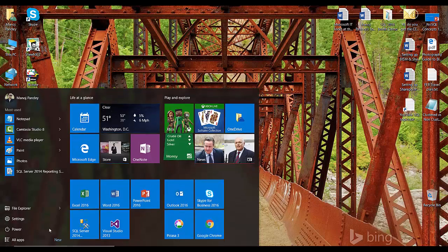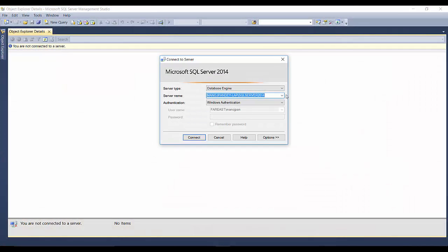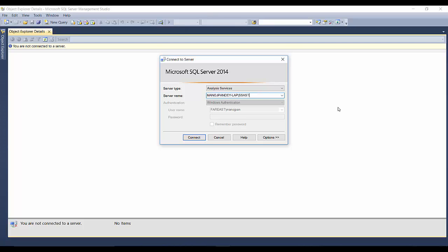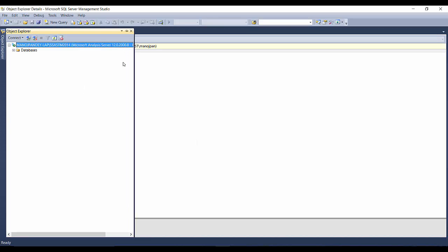Now let's go to SQL Server Management Studio. I'll click on SQL Server 2014 Management Studio. To verify the installation of Analysis Services tabular model, we'll select the server type from the dropdown — that is Analysis Services — and type the instance name we gave: SQL Server Analysis Services Tabular Model 2014, that is SSASTM2014. Click Connect.